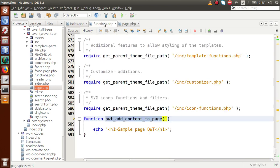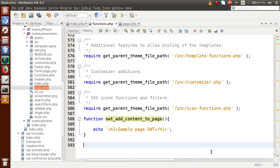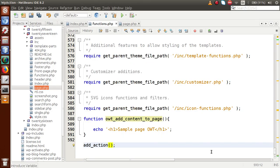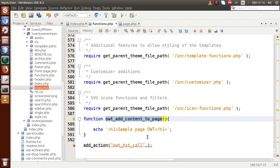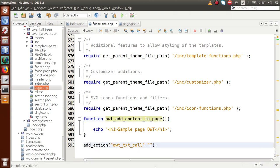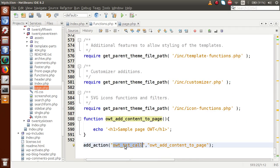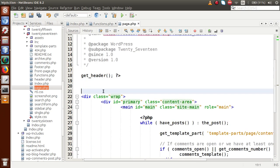In functions.php, we use `add_action()`. We pass our custom action hook name — let's call it `owt_txt_call` — and the second parameter is the callback function, which is `owt_add_content_to_page`. Now we need to call this action hook inside page.php, because this is the custom action hook we have developed, and by calling it that callback function will be fired.